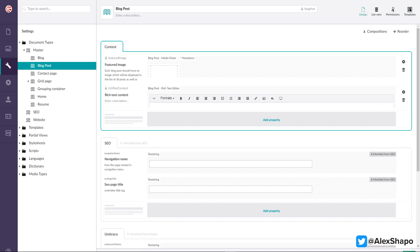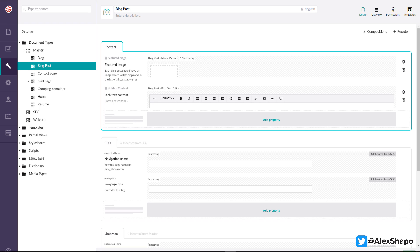A document type does not have any content — it just defines content. It tells you what properties should be available when you are creating your content. Later, you can create one or multiple instances of the same document type. For example, you may have multiple blog posts on your website, but just a single blog post document type defining that content and all its properties.